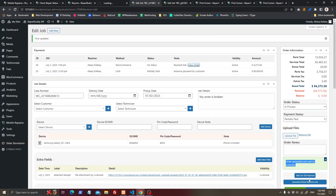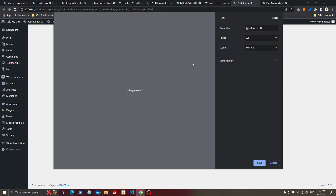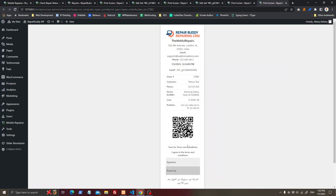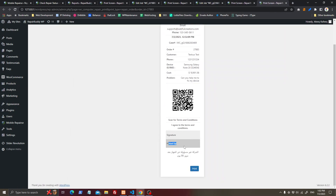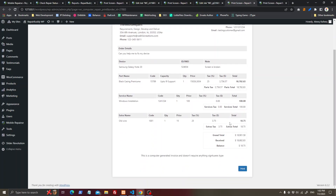This is the Sale Report — you can generate a sale report here. If you want to print an order, you can print a label to paste on the device, print repair label, or print repair order. You can get the customer's signature on pickup and on drop, and they can agree to your terms and conditions. There is also an invoice view.